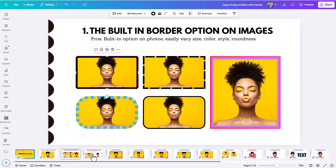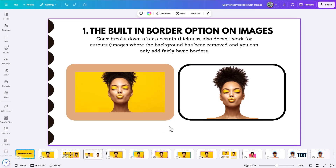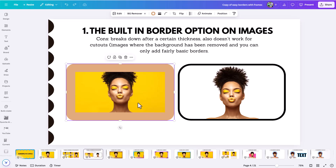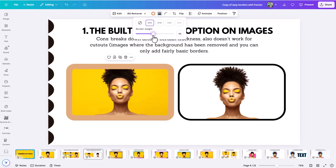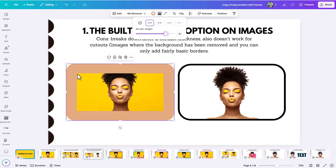But what about the cons — the reasons why you might not choose this method? The first is that when you start to add rounded corners, at a certain point this breaks down. If you have the border weight all the way out you get a nice rounded edge, but as you make that weight bigger and bigger, at a certain point you get a square corner on the outside while still having that rounded edge on the image, which doesn't look great. There are some limitations in how far you can push it and still have it look good.